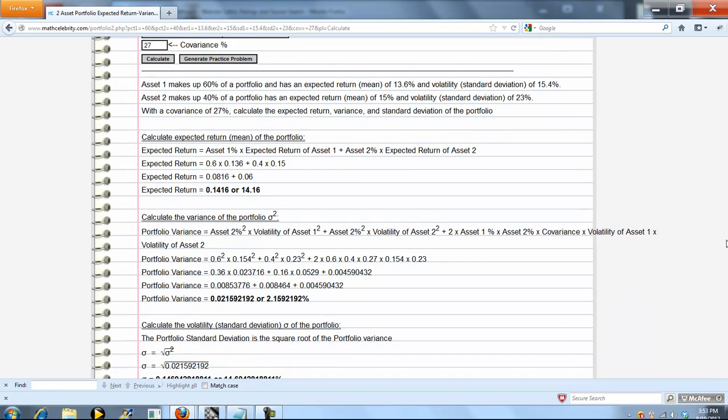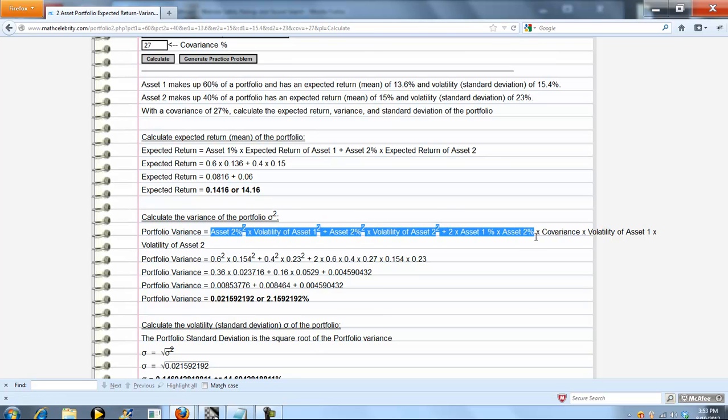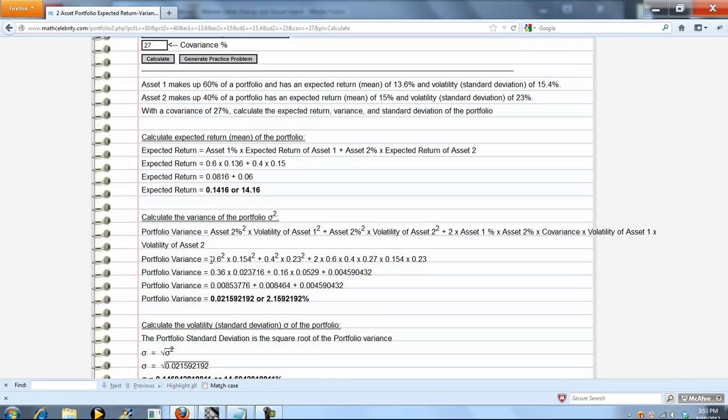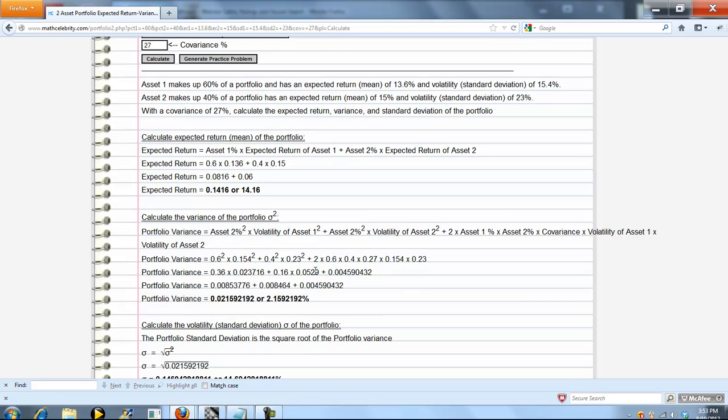Now, portfolio variance formula is given here. There's piece 1, piece 2, and then the covariance piece. We plug in all our numbers, simplify, evaluate, and we get a 2.159% variance.